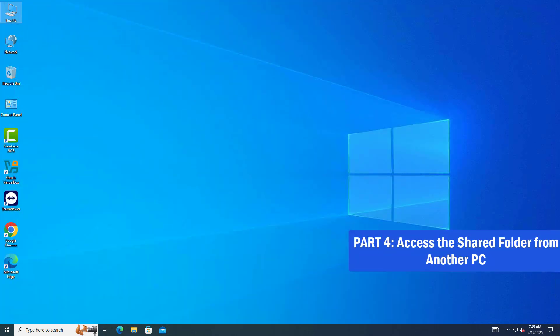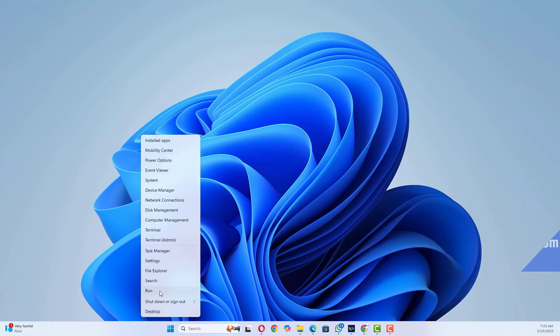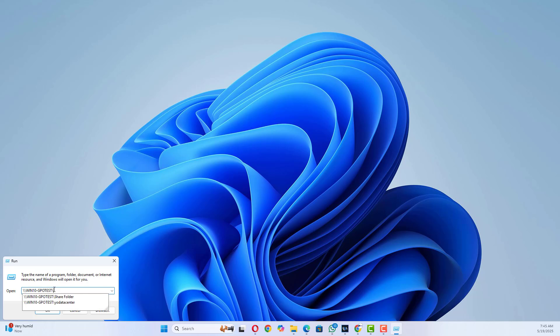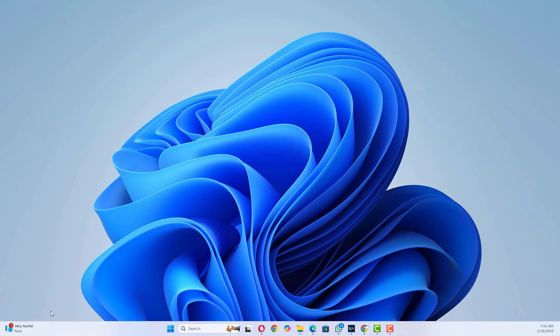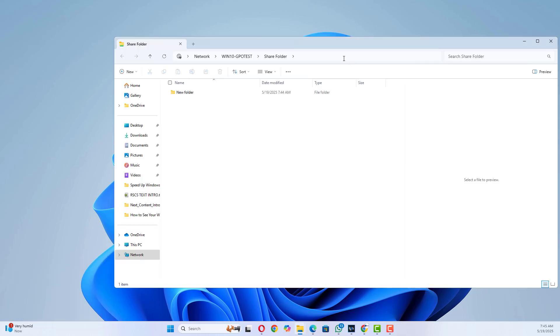Part 4, Access the Shared Folder from another PC. Press Win Plus R to open Run. Type backslash backslash your PC name backslash share name. You should see the Shared Folder.